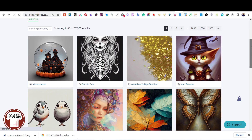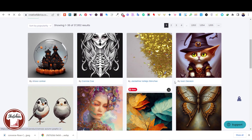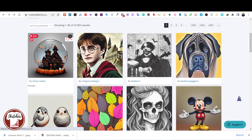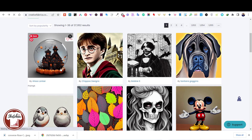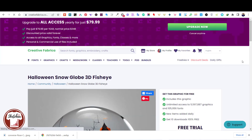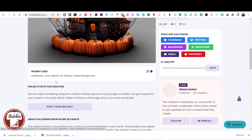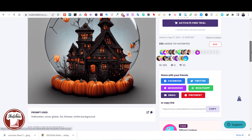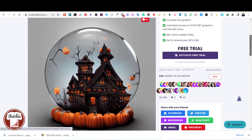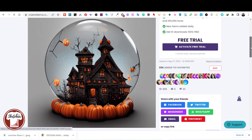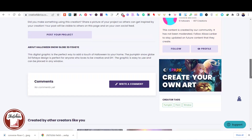Creative Fabrica Spark is a new tool that can create realistic images, illustrations, and art just from any description. Over the past few years, AI technology has done a great job in this field. Recently, I came across this tool and I have been playing with it and experimenting.